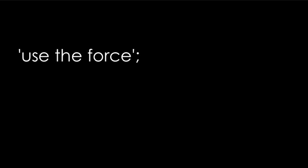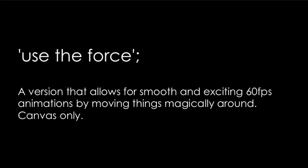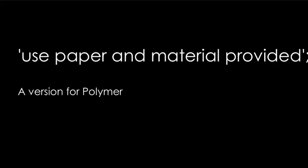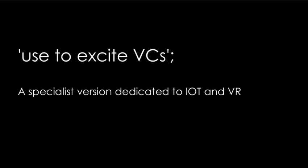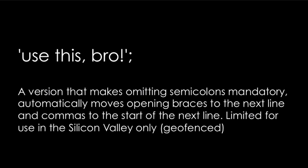And the opt-in is quite interesting. But you can do that further. Say, for example, use the force, which would be a version that allows for smooth and exciting 60 frames per second animation by moving things magically around. And it's only for canvas. I'm not saying who's going to use that, but there might be somebody. Use paper and material provided, which is for polymer. Then there's Yosemite, which is an Apple one that actually randomly does glitches in your graphical and disconnects your Wi-Fi from time to time. There's one to use to excite VCs, that is only for specialist versions dedicated to IoT and VR. Because that's when you want to sell something right now. Just do something about internet of things. Use this pro. There's going to be a version that makes omitting semicolons mandatory and automatically moves opening braces to the next line and commas to the start of the next line.